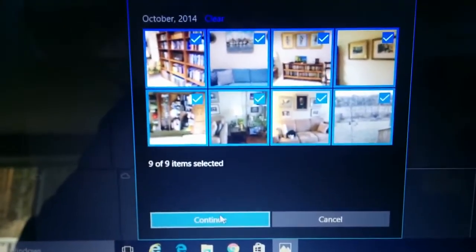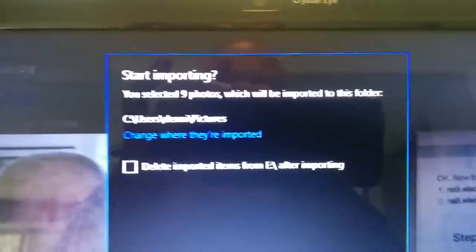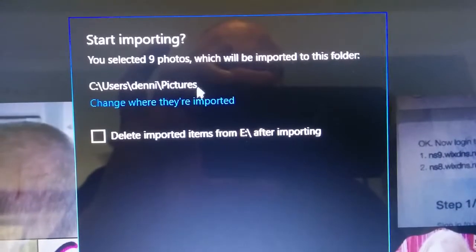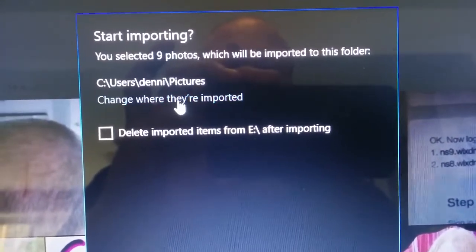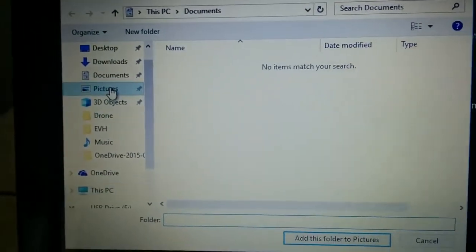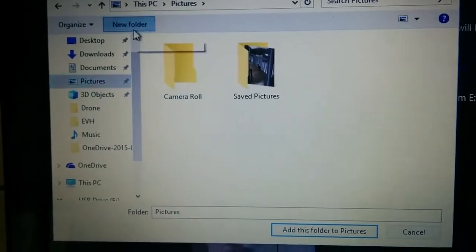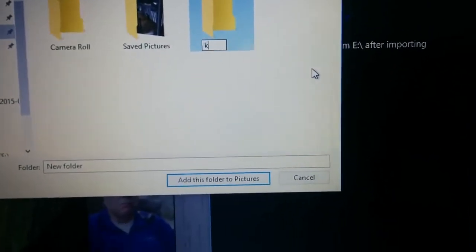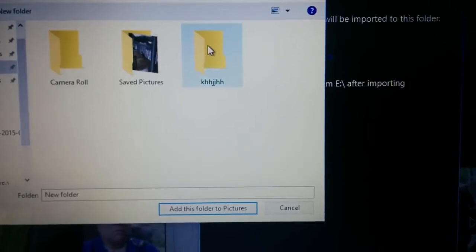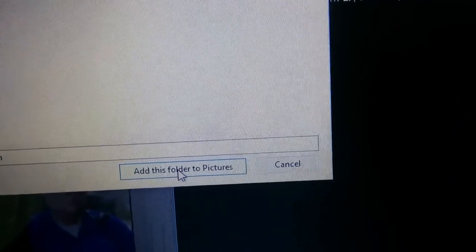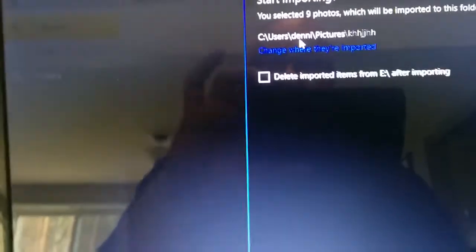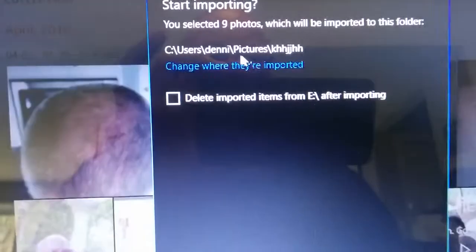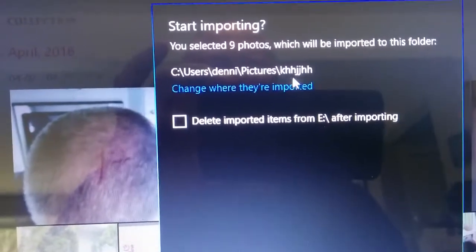We can then go down to continue and now we can just start importing and say we want to put them someplace other than the default. So we can say change where they're imported to. We can go over here and choose pictures. We can do new folder and you know we can just type in I'll just type in whatever there.